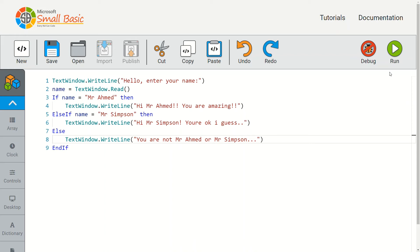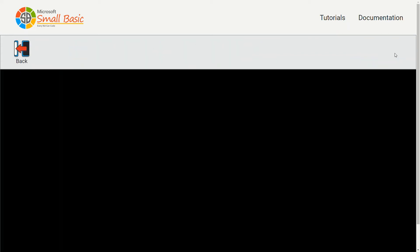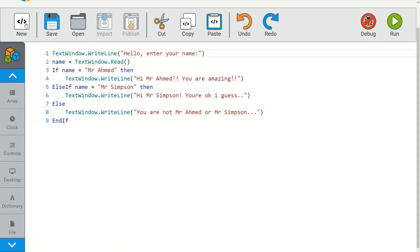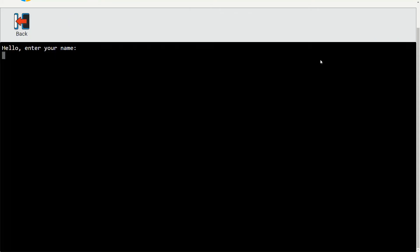Let's quickly run that now to give it a quick check. Let's type in mr ahmed first. There we go, it's displayed the message 'hi mr ahmed you're amazing'. Let's check now to see what happens if I type in mr simpson.